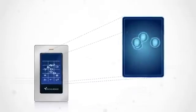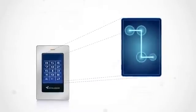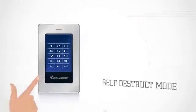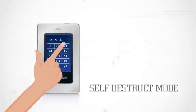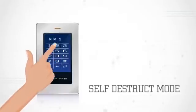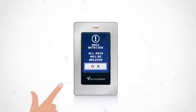The rotating keypad prevents surface analysis for fingerprint or pattern examination and self-destruct mode wipes the encryption key after a customizable set number of failed password attempts.